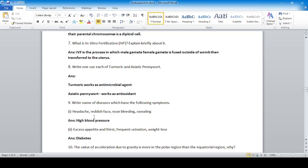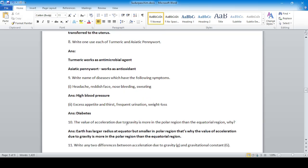Name diseases with the following symptoms. Headache, reddish face, nose bleeding, and sweating — that is high blood pressure. Excess appetite and thirst, frequent urination, and weight loss — that is diabetes.